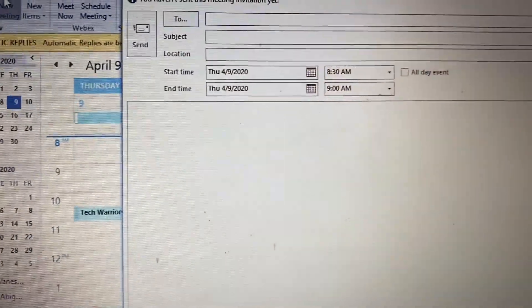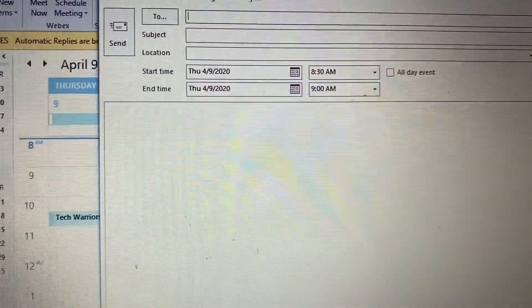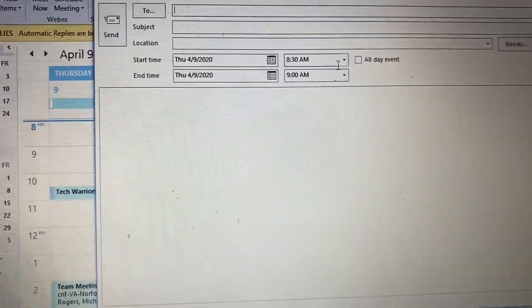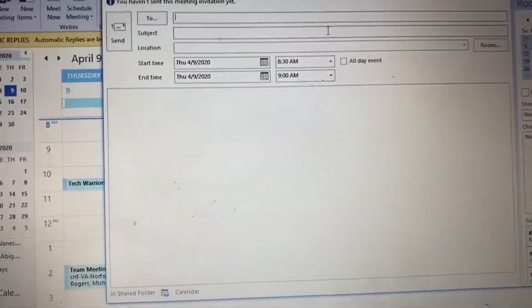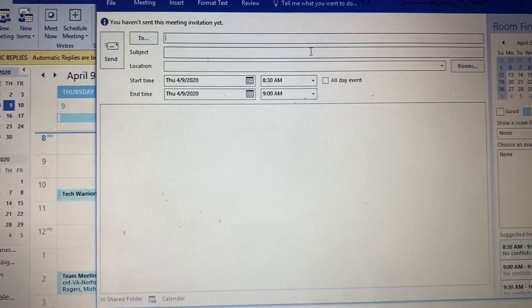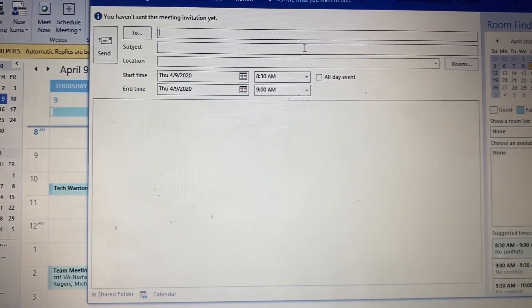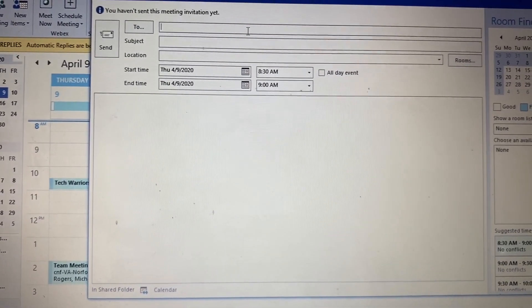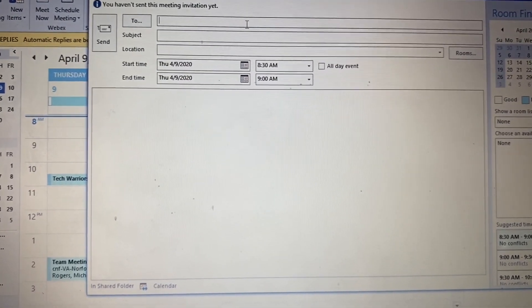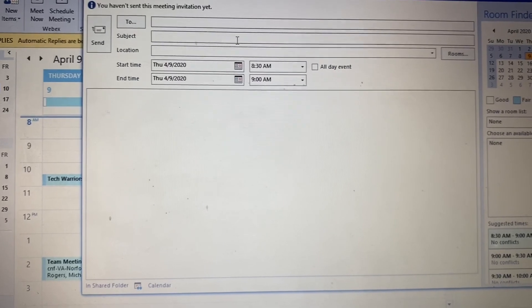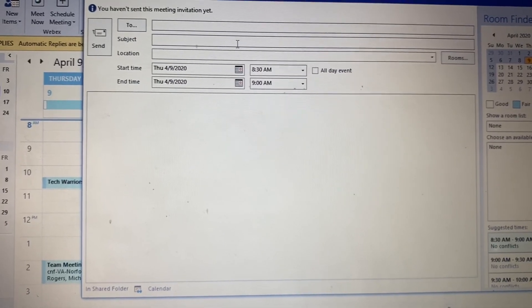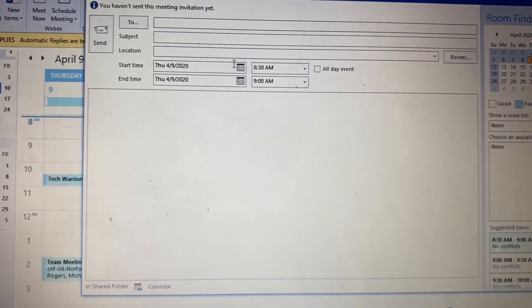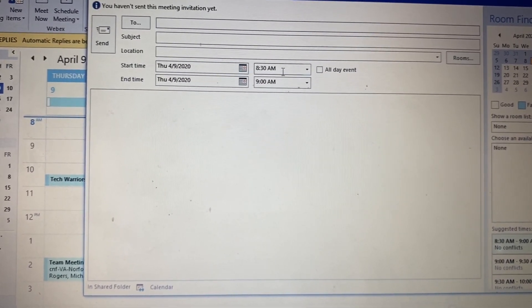For this, you're going to want to put in all the people that you would like to send the invite to. You put their email addresses right here, the subject, the location, the time, and the date.